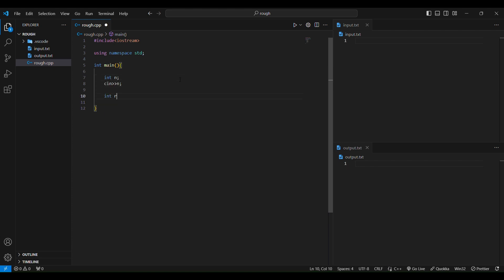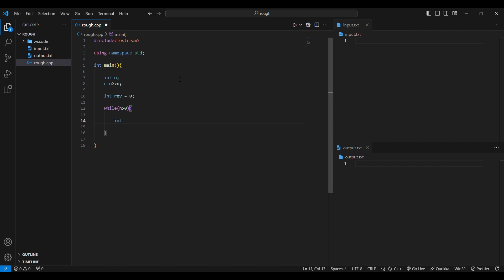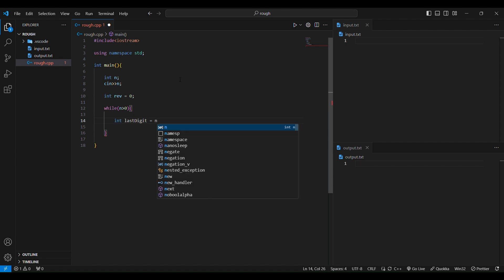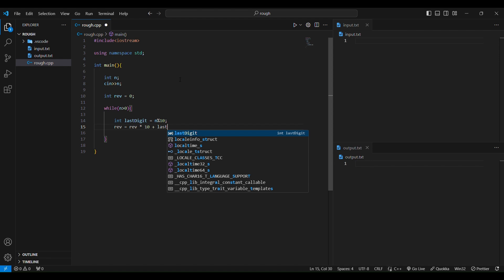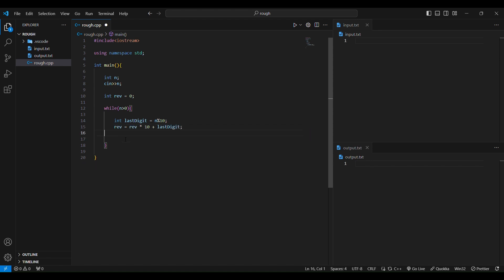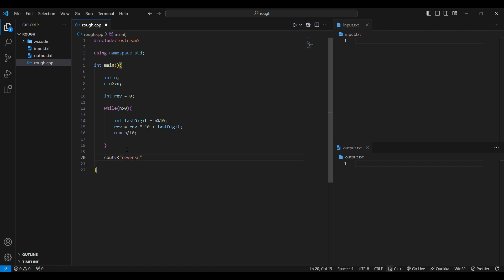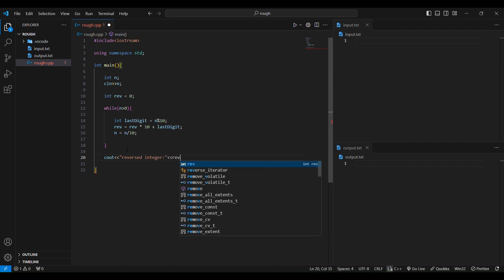Now let's write the actual code. Declare int n, get the input, and initialize reverse to 0. While n is greater than zero, get the last digit as n modulo 10. Then add it to reverse: reverse = reverse × 10 + last digit. Then remove the last digit from n: n = n / 10.